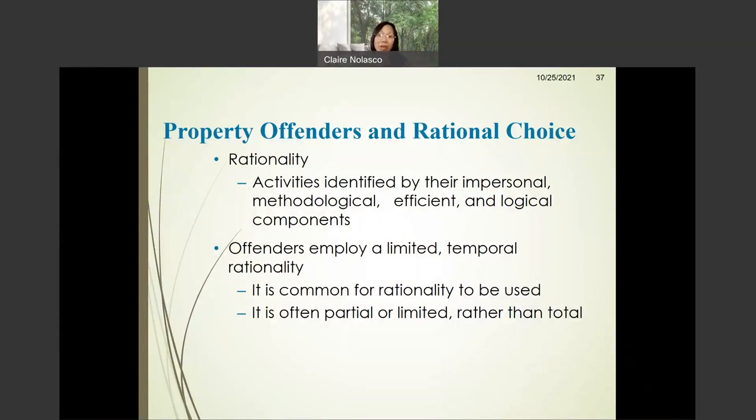According to rational choice theory, property offenders are rational. They weigh the costs and benefits of their actions.